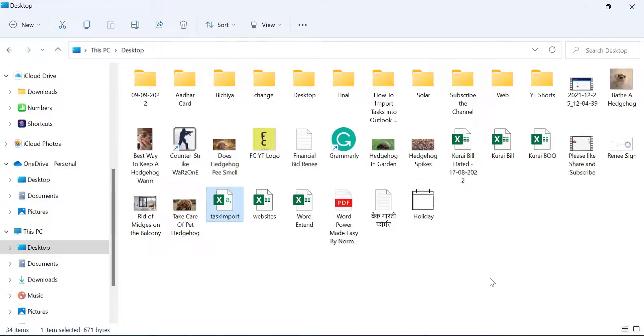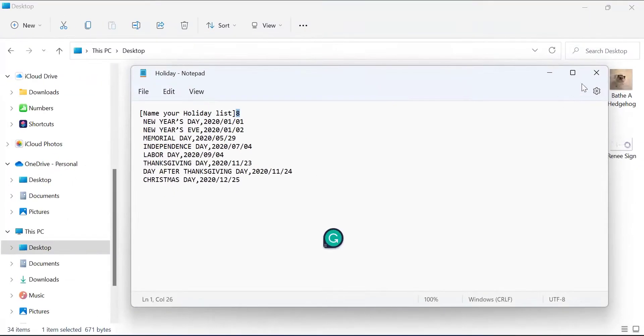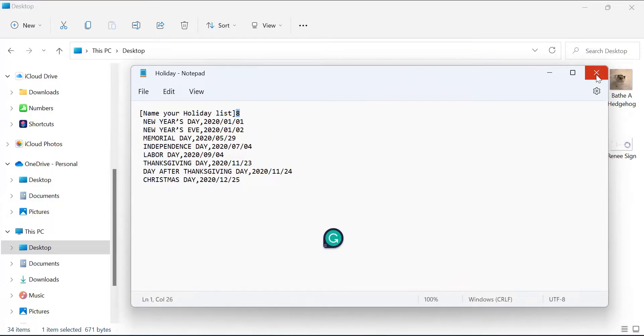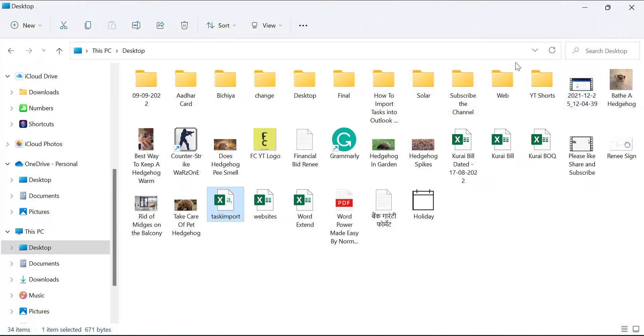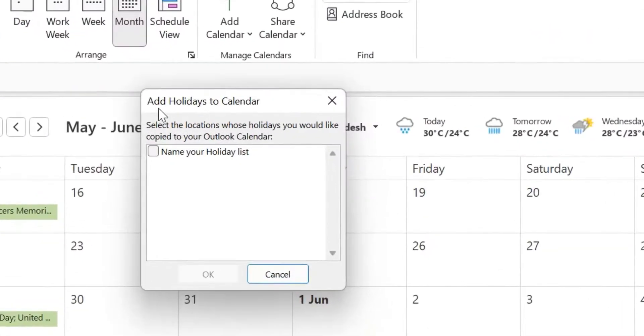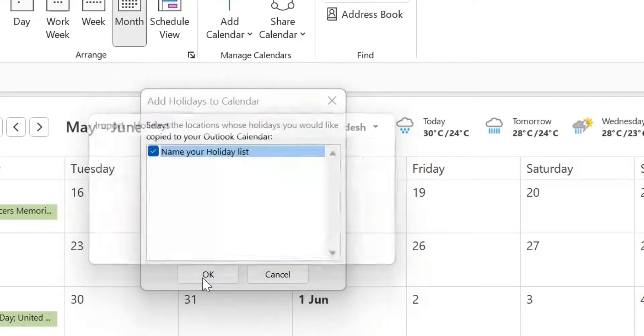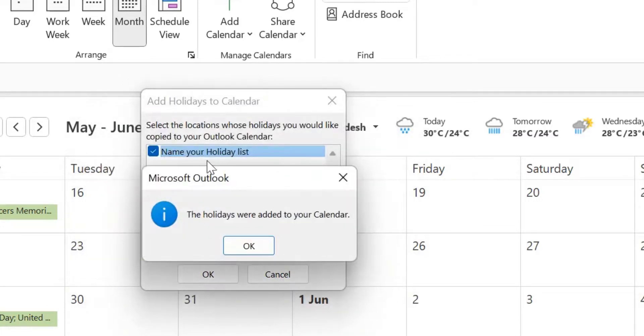When you save it, the file is saved on your desktop like this. So first I close all the notepads. If I don't close it, it will cause me some error problems. So I just simply close it. Now, double click on this icon. You can see a small dialog box appears. Add holidays to calendar. So I just select this and simply hit OK.